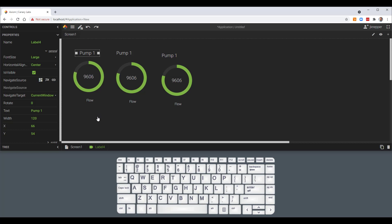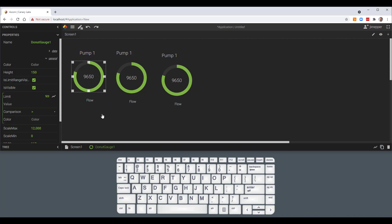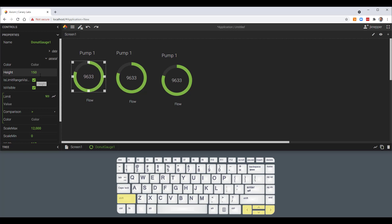Additionally, using the Shift key, I can change the width or the height depending on the control. Holding Shift and the right or left arrow changes the width — you can see the width control changing in increments of six. And the same thing with height, using the up or down arrow keys in increments of six.